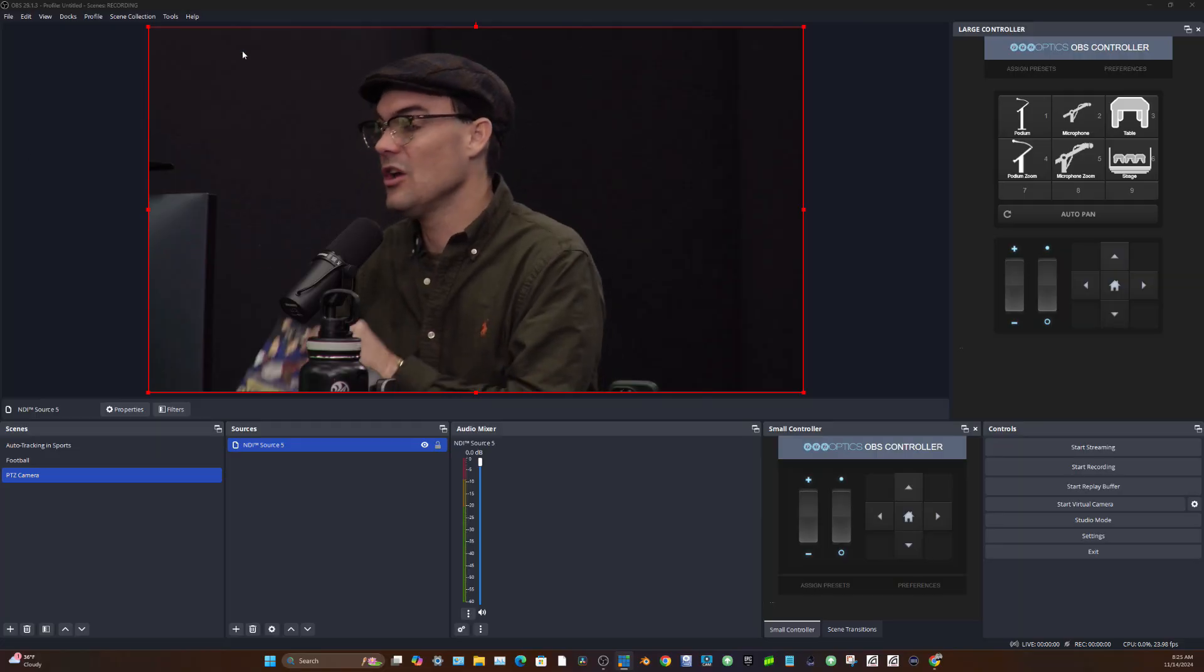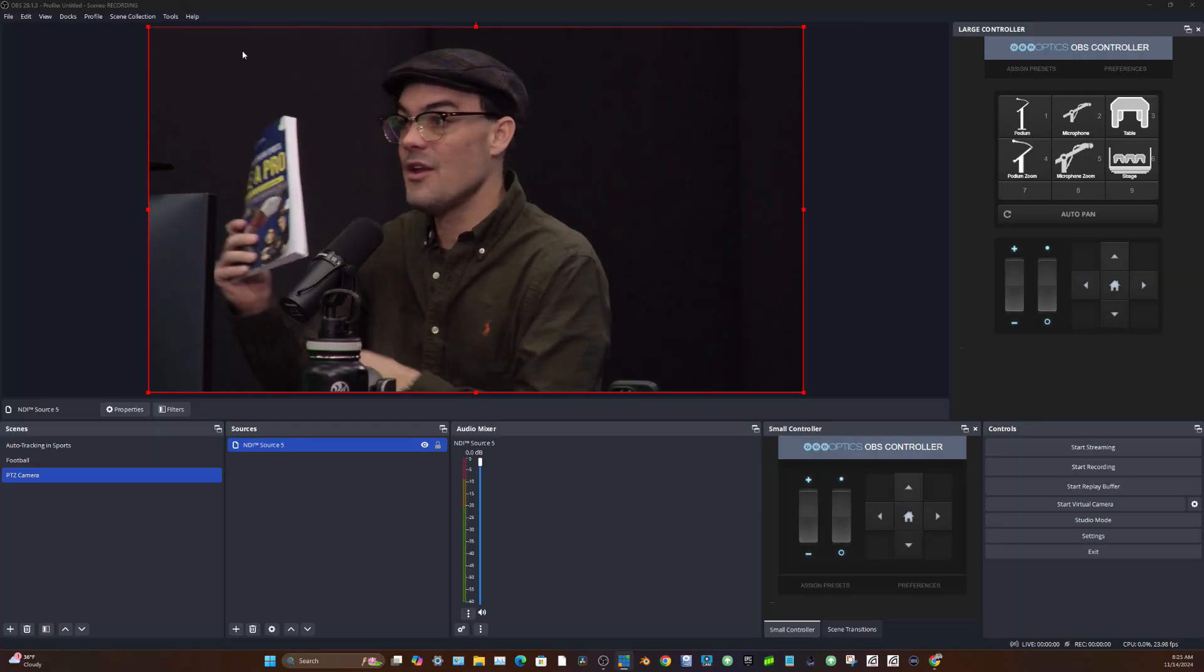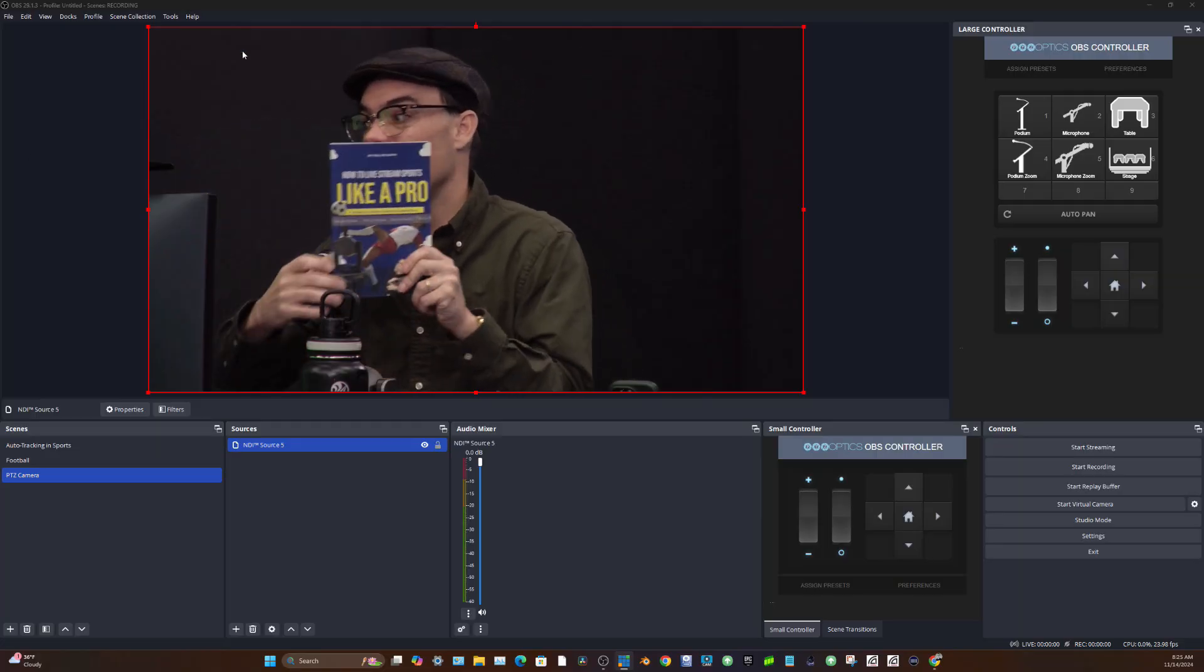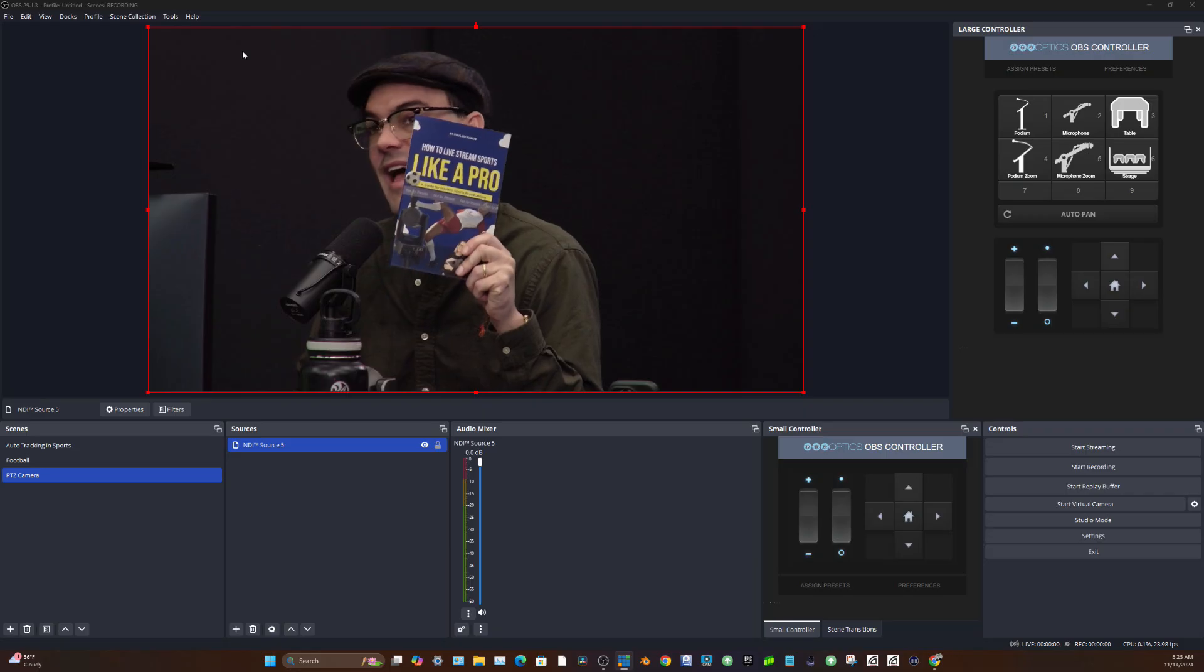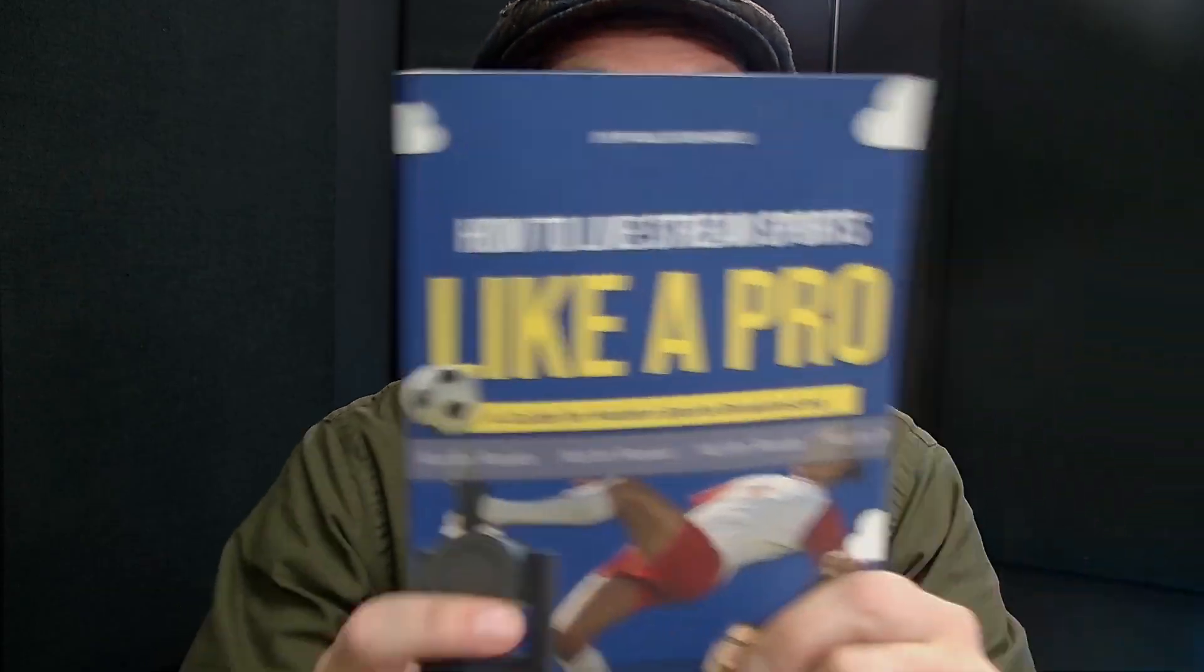Let's take a look. I just have a brand new book called How to Livestream Sports Like a Pro. And as you may know, I actually have an online course, the OBS Super User Guidebook.